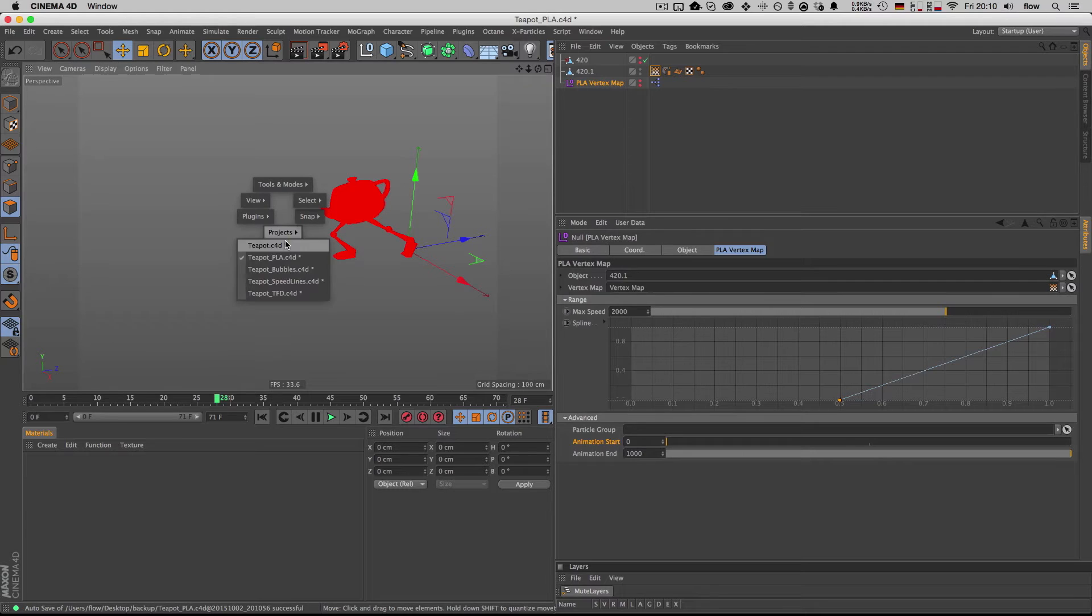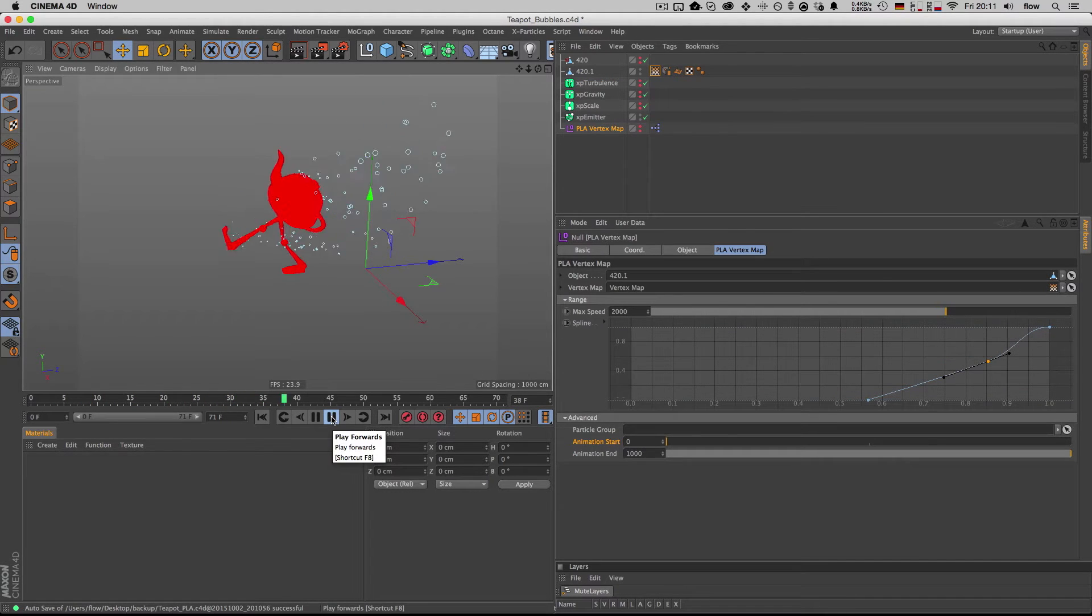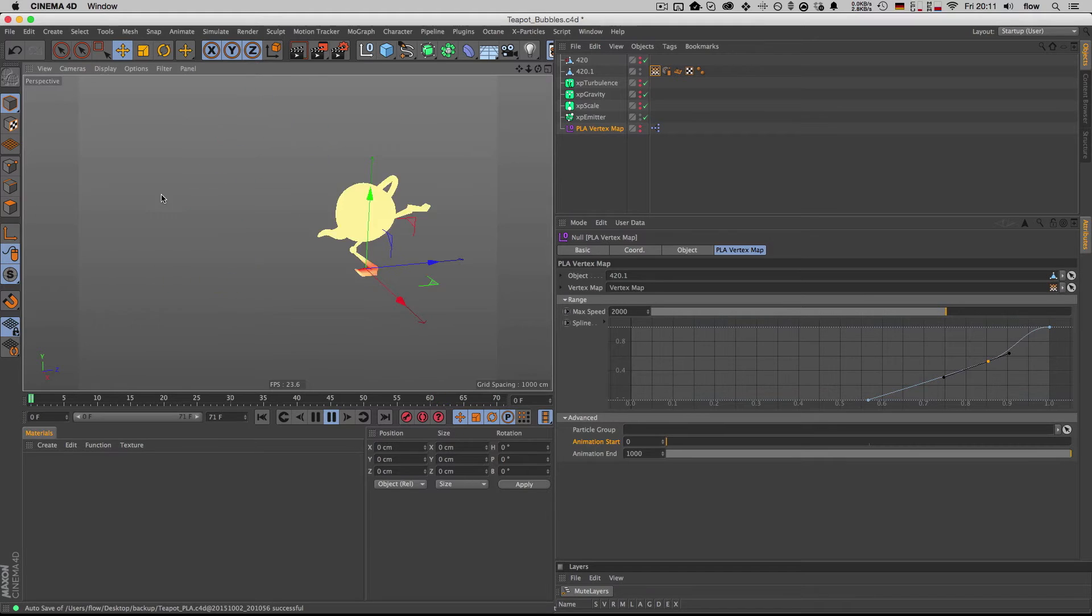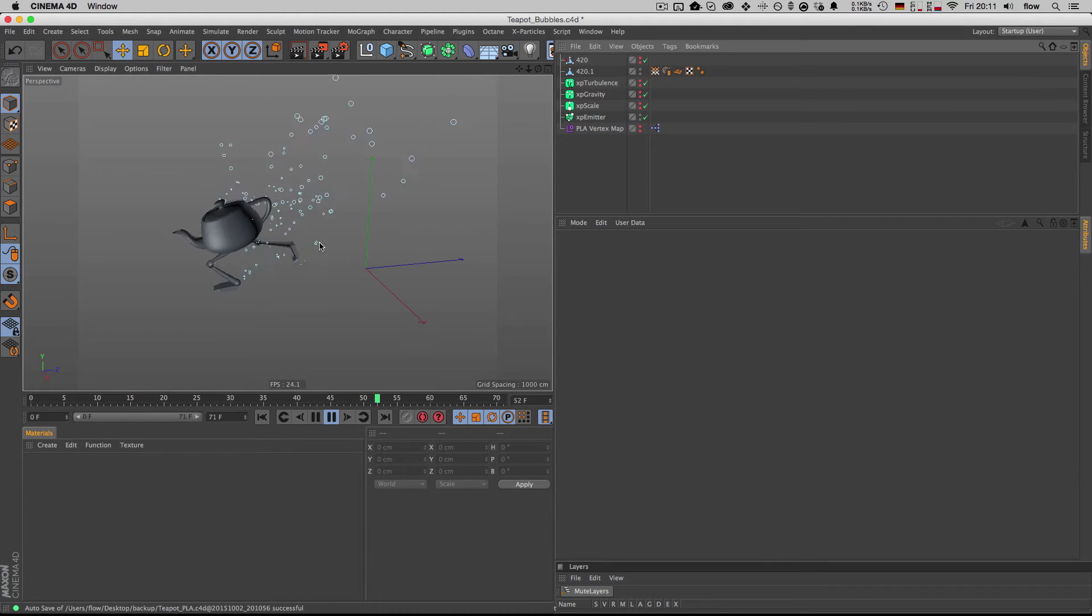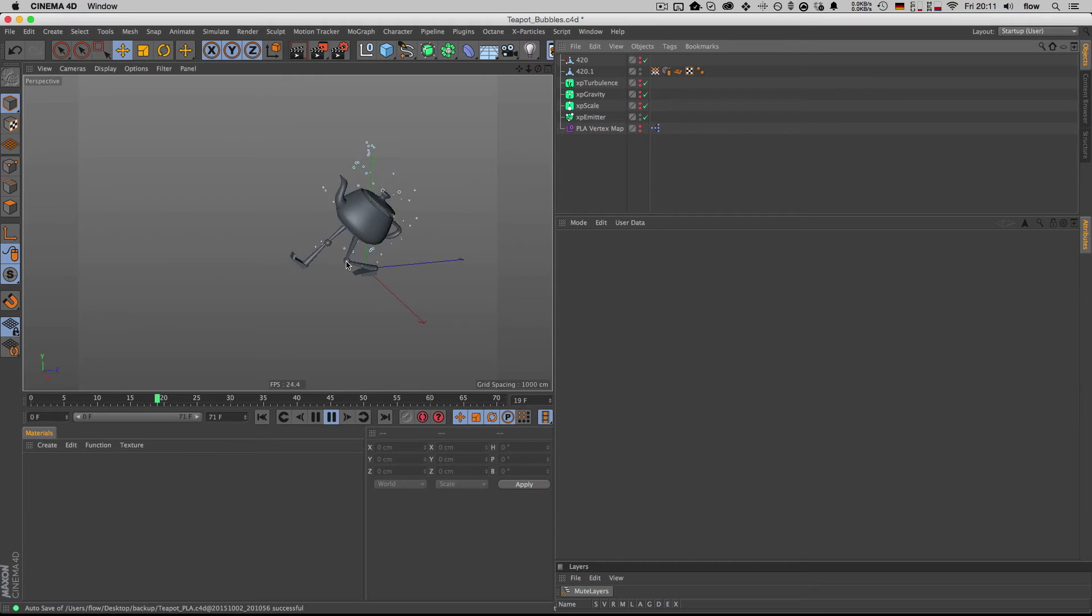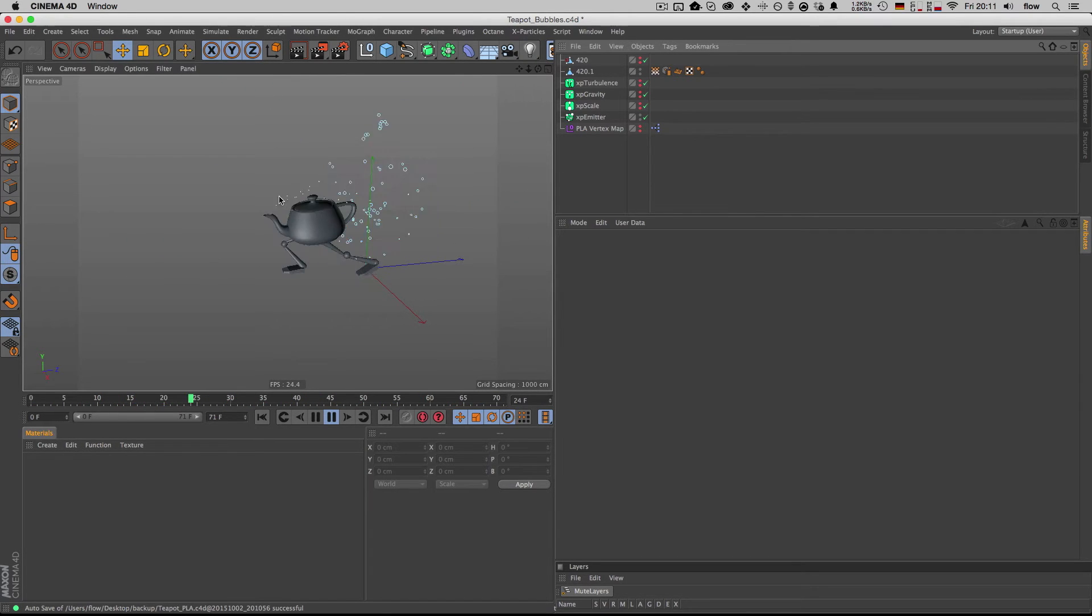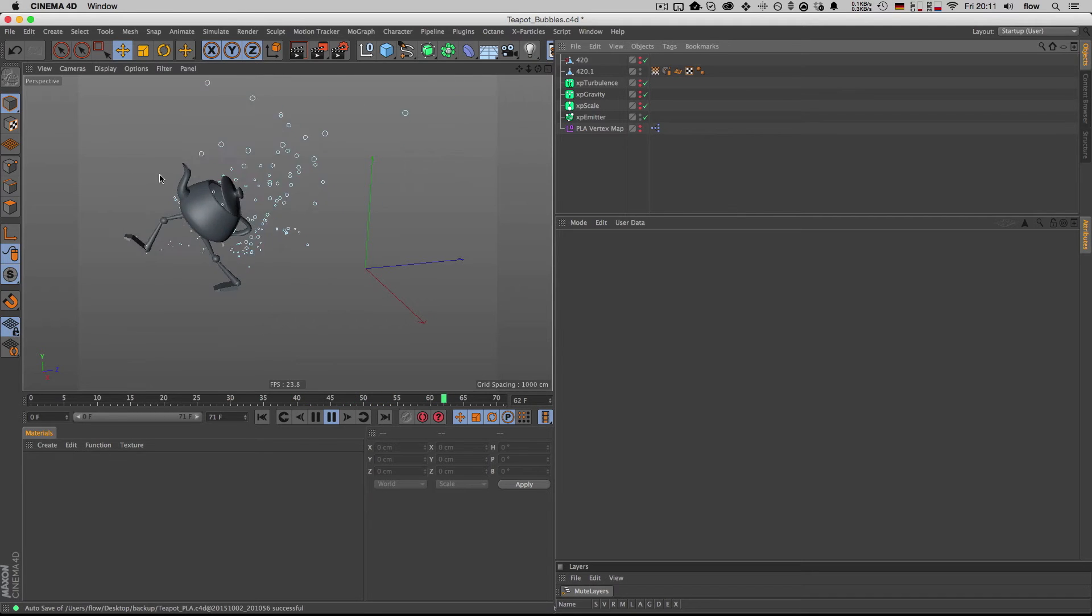What you can use this for? For example, you can drive X particles with it and emit particles only on the fast-moving pieces of the geometry, so X particles are just being generated here on the legs and on the front of this, on the teapot's nose.